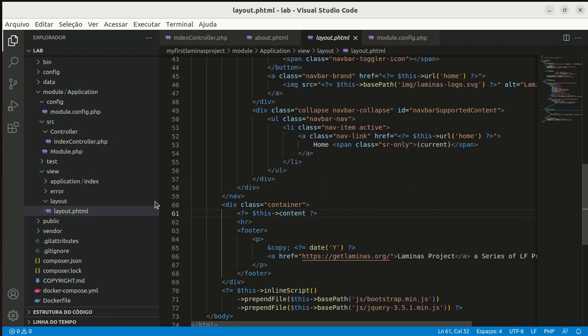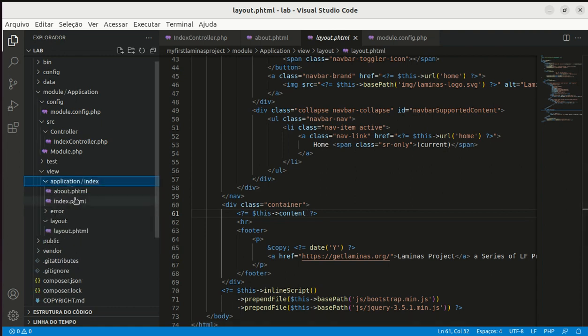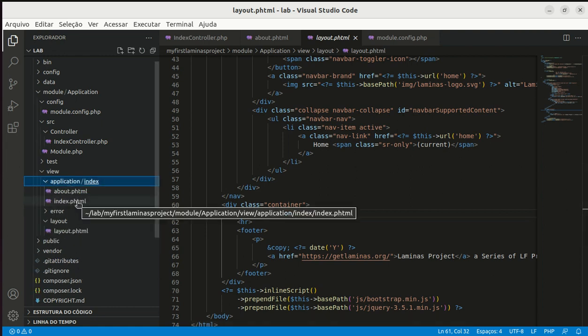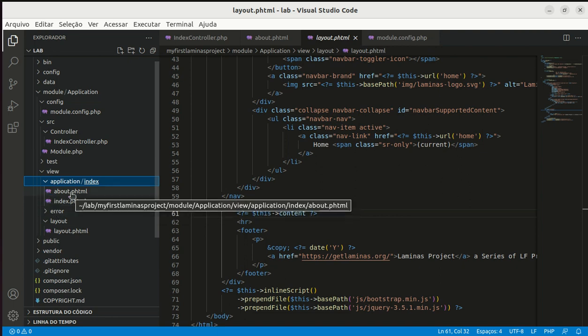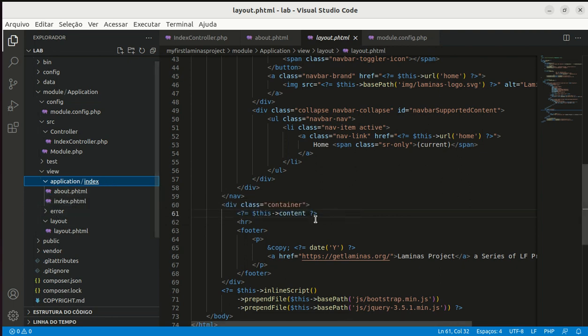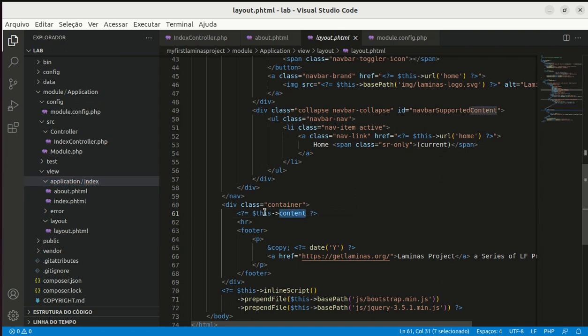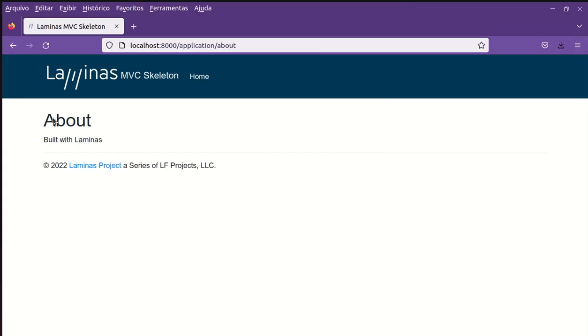When I request for about.phtml this content is rendered here and so we have this output.